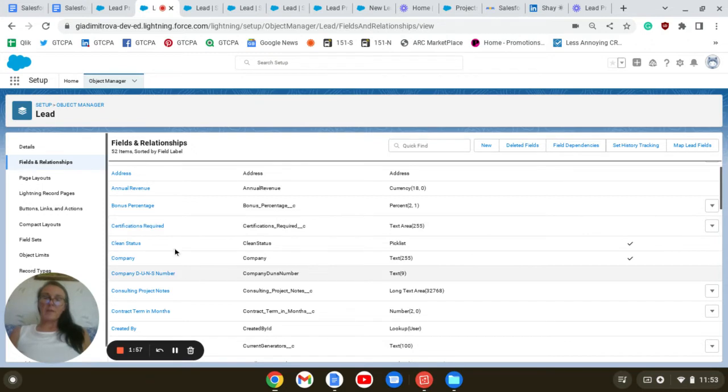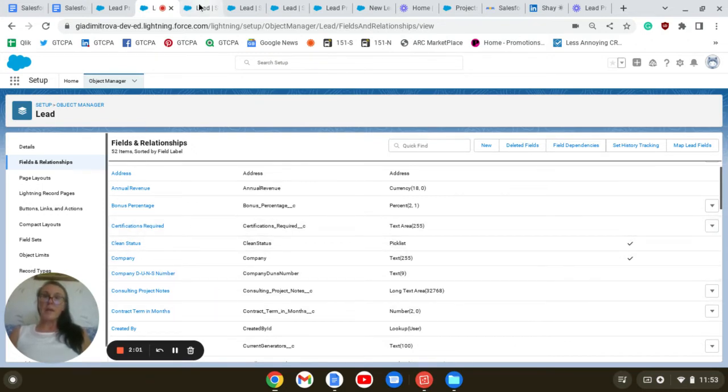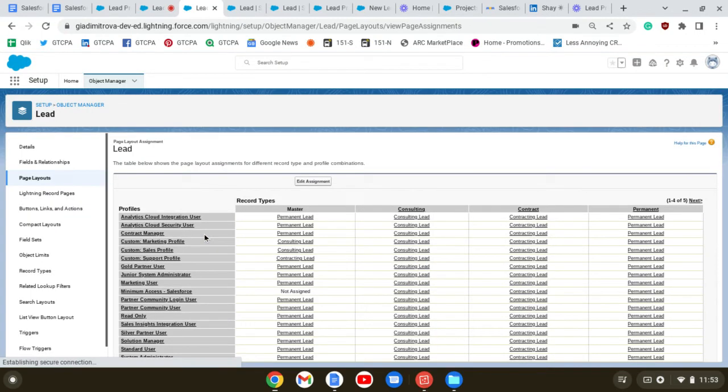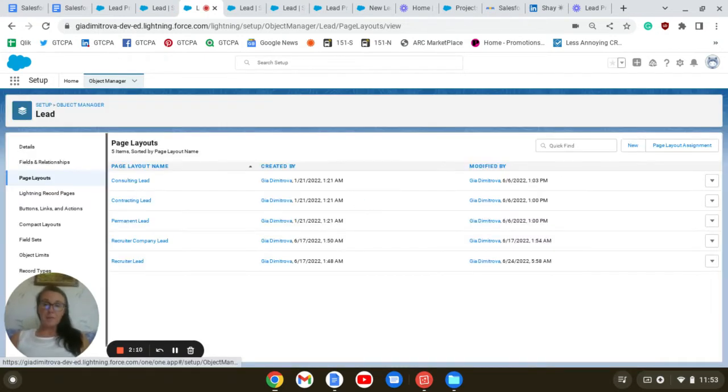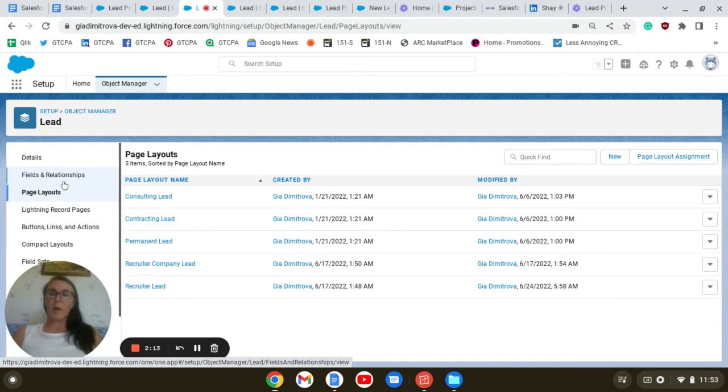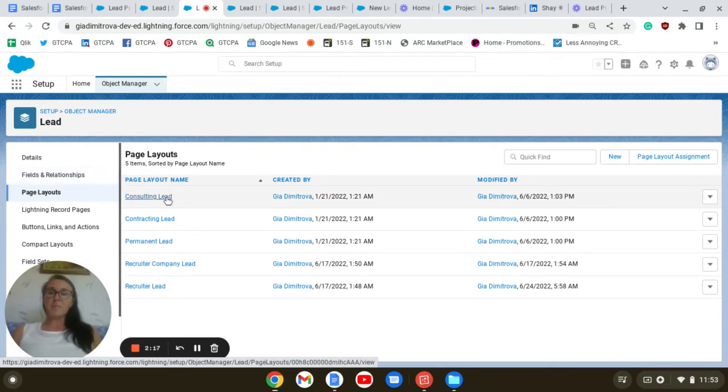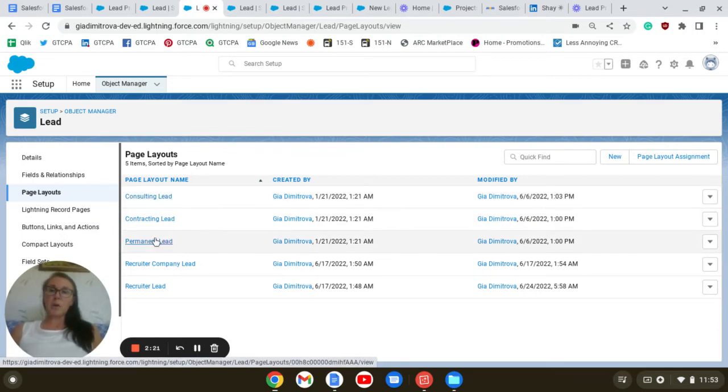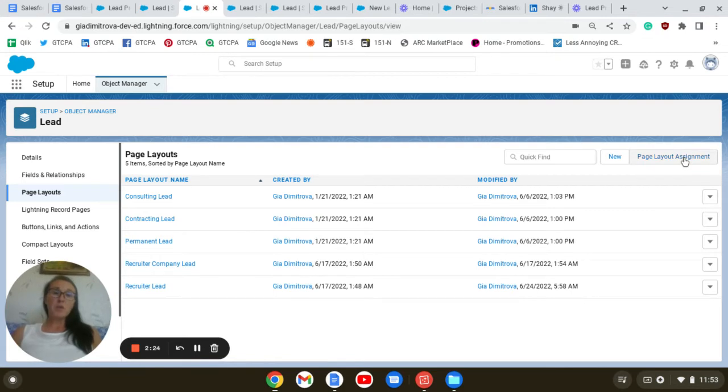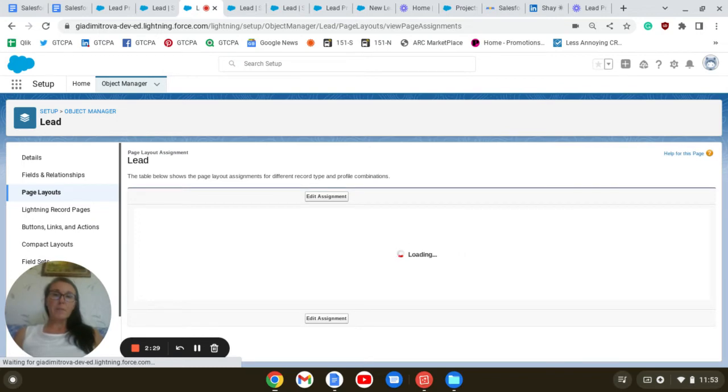And there are a few more fields I have created. Next, we're going to go to lead page layouts. And I have renamed the ones out of the box with the names that match our record types. So here are the consulting lead, contract lead, and permanent lead. They are page layout assignments. I have assigned them to the appropriate record type.